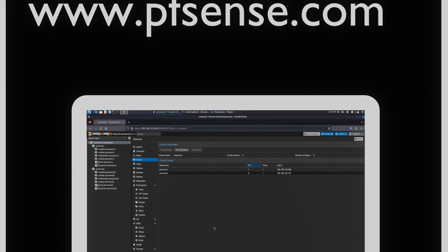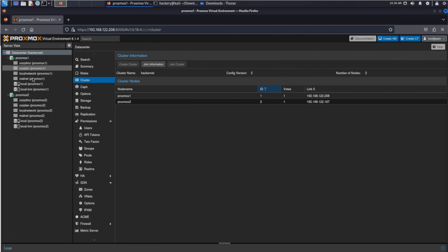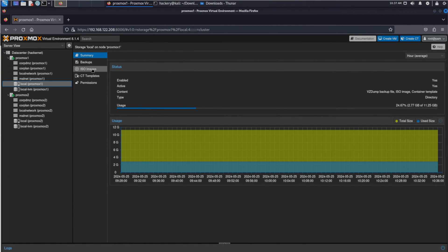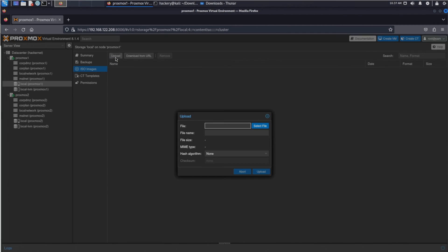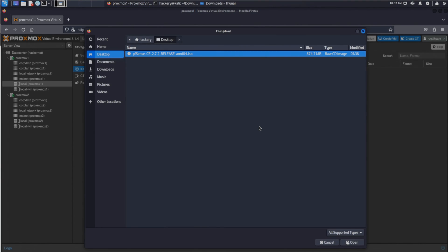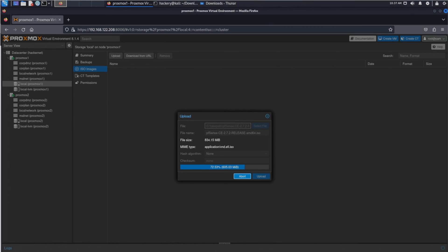Once we have downloaded the ISO we need to transfer it to the node that we want to install pfSense on. To do this we click on the local storage of the node. When we click on it we can see that we can either upload the ISO image directly from our system to the node or we can have Proxmox download the ISO from the internet itself.